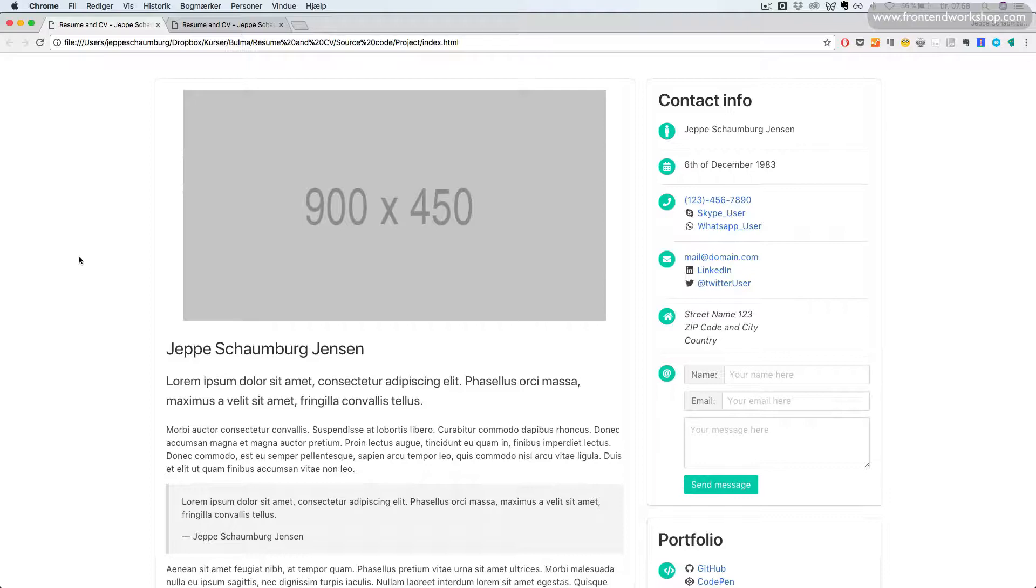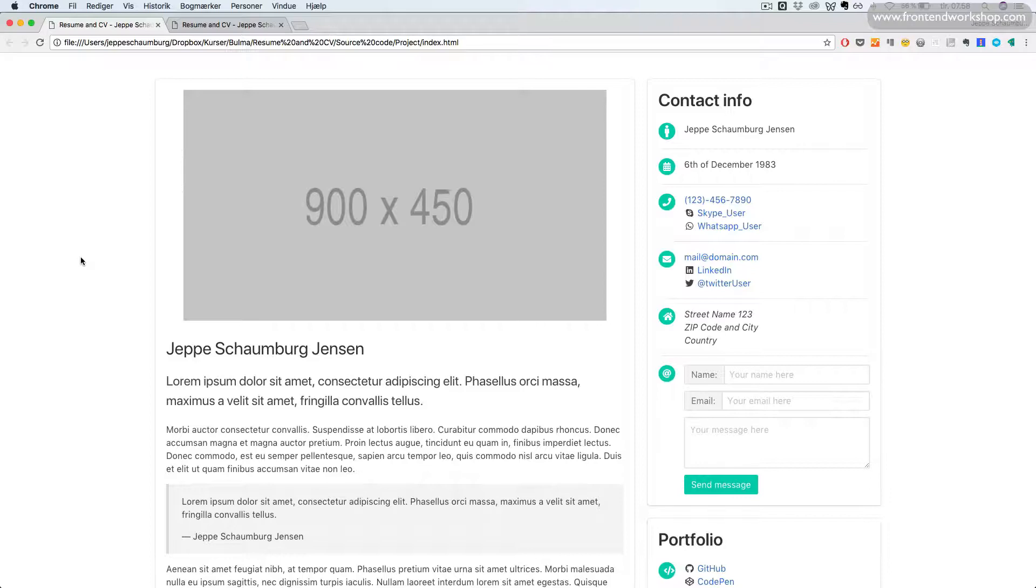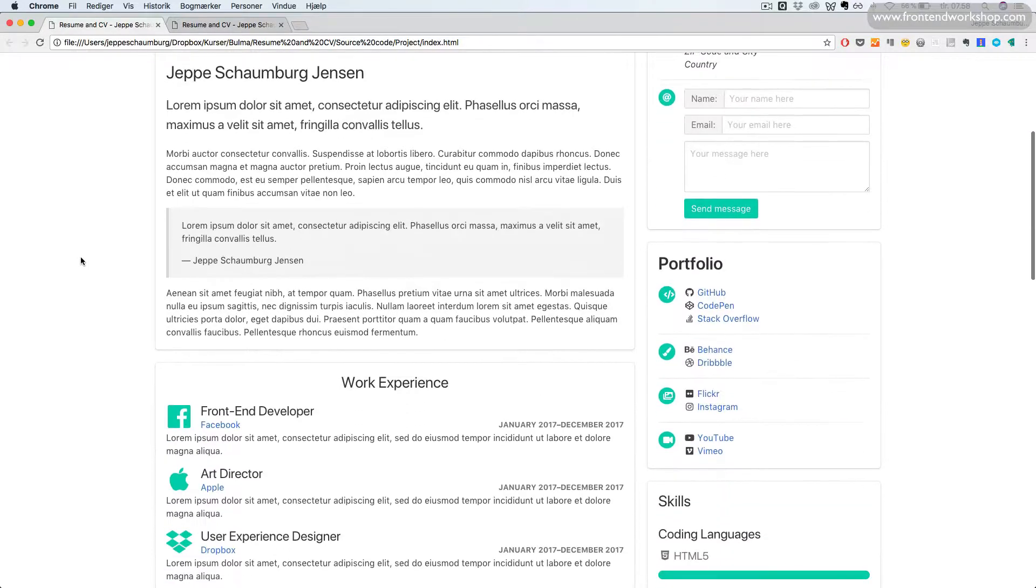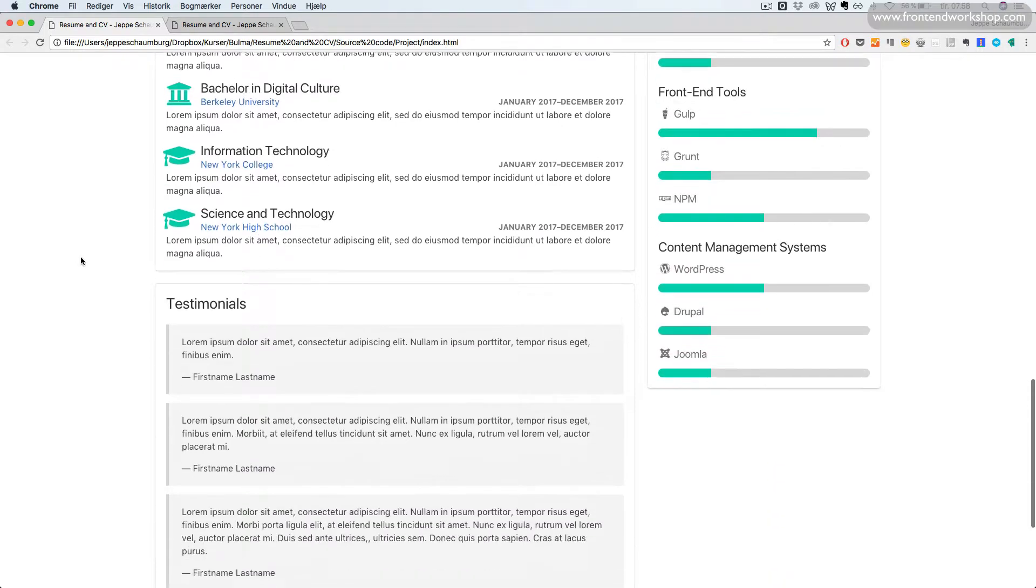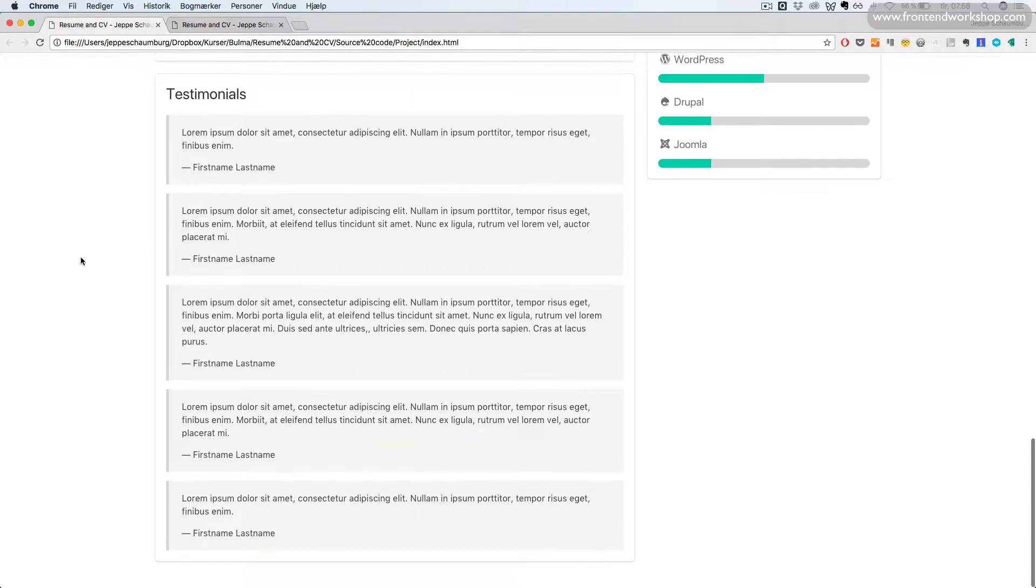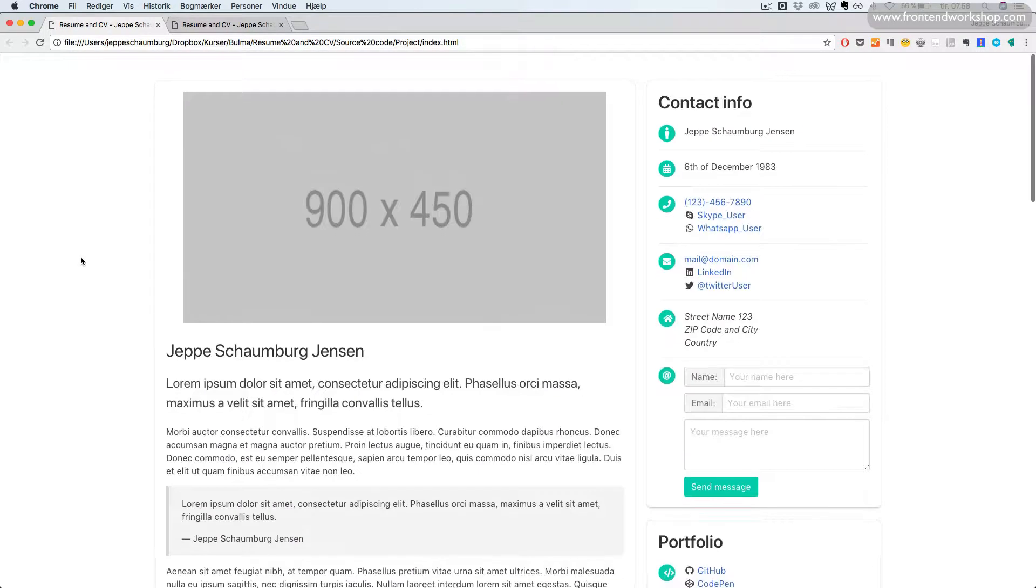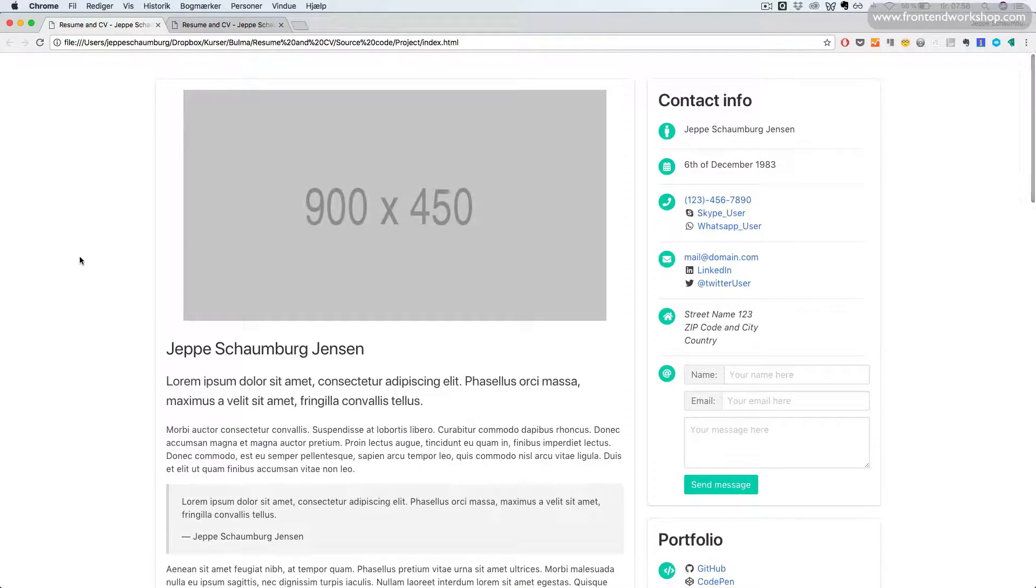In this project, we'll create a resume and CV page. Here we see what the finished page looks like. We have several different sections, each of them is built with the box component.